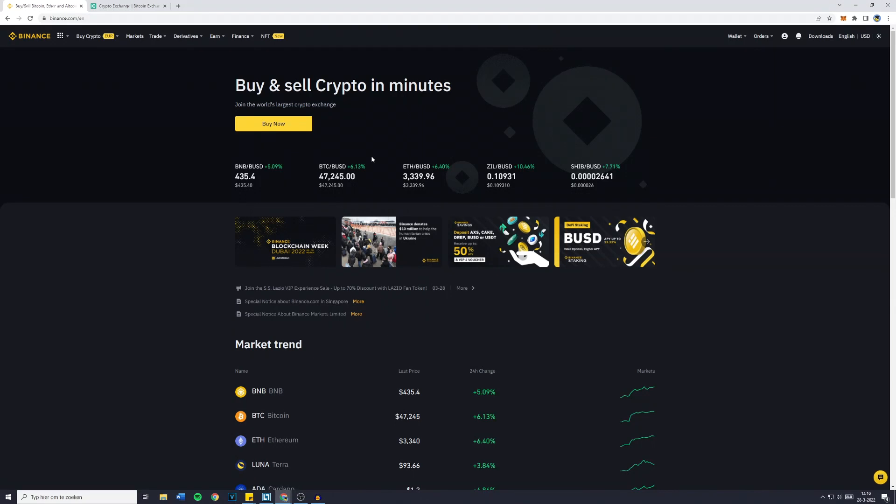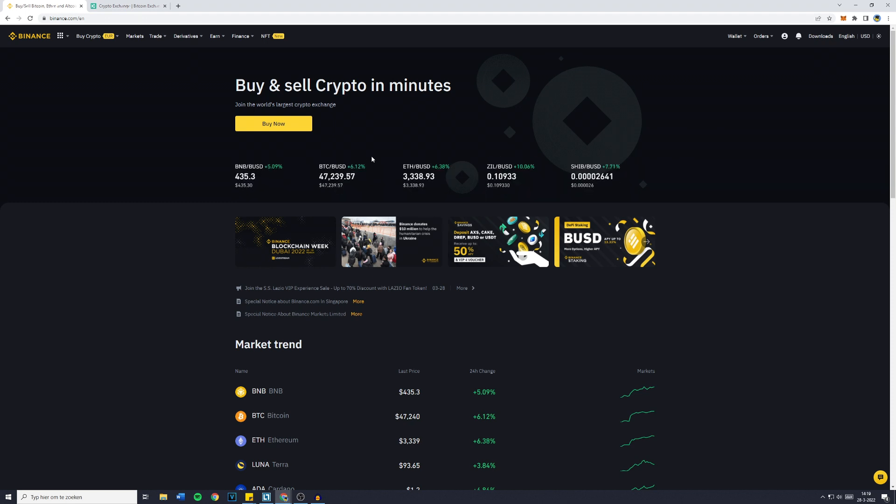Hey everyone and welcome to today's tutorial. In this video I will show you how to find your Bitcoin wallet address on Binance. So without further ado, let's get right into it. Now the first thing you want to do...